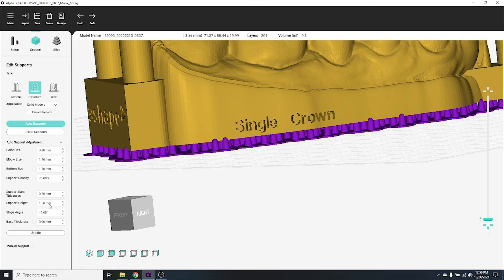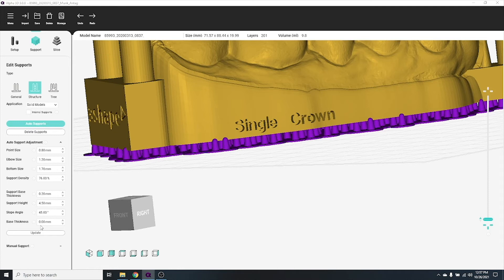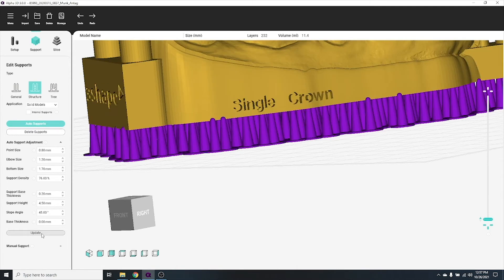You can manually adjust some support settings, such as point size to reduce contact points with your object, or support height for a taller minimum height. Click the update button to apply these new settings.